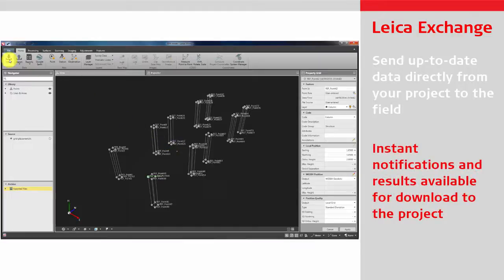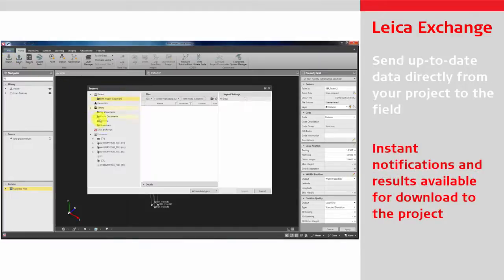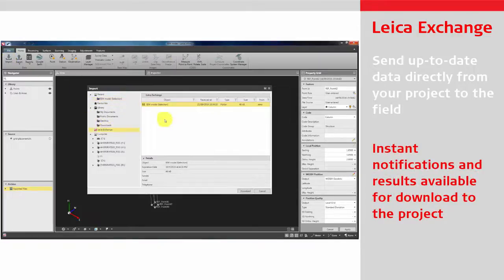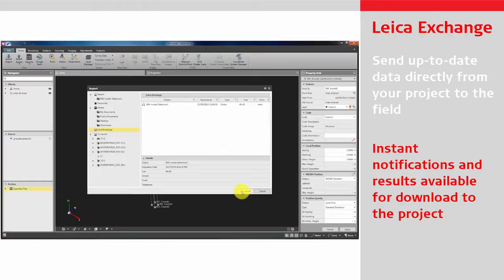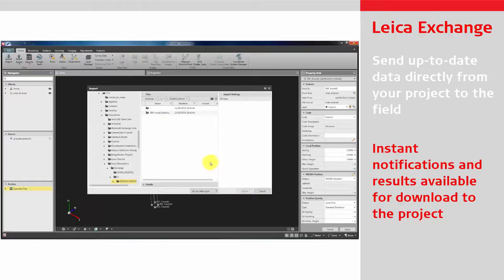Instant notification of data to download is available as soon as the field crews transfer results back to the office.